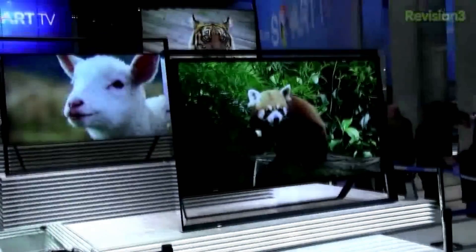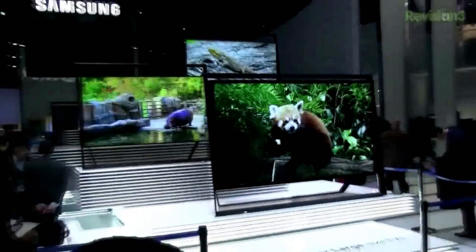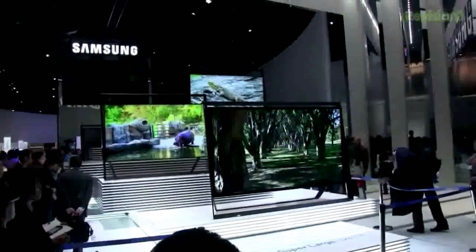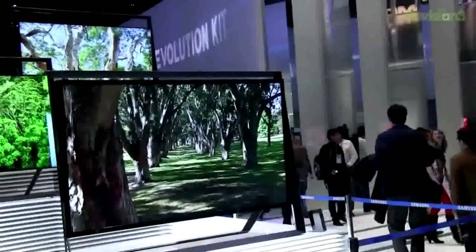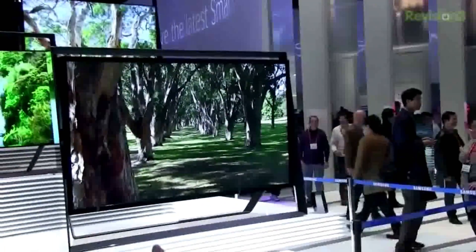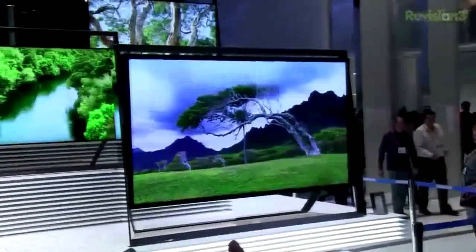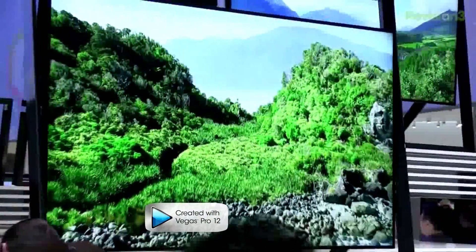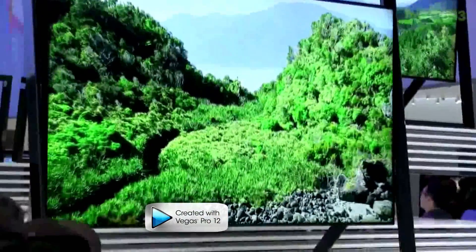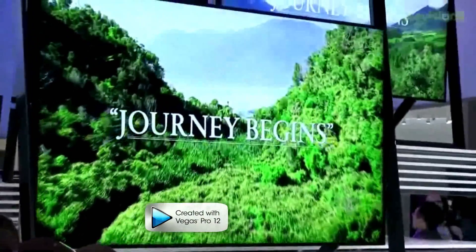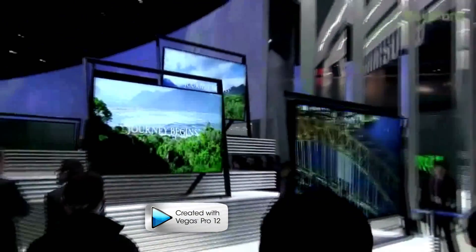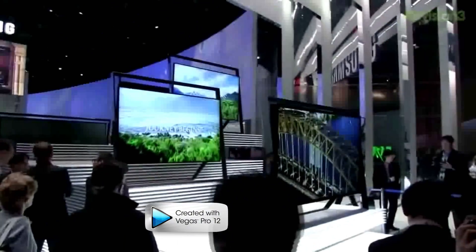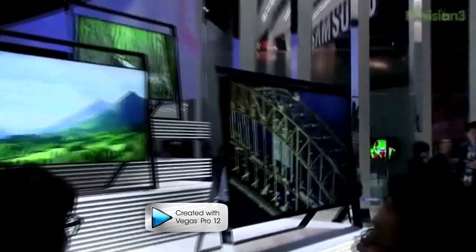So here we have some videos of filming, I think at the IFA, of some 4K TVs. These are from Samsung and they look absolutely amazing. They start at 50 inches, so they're quite large, and due to the resolution, they still look quite good.